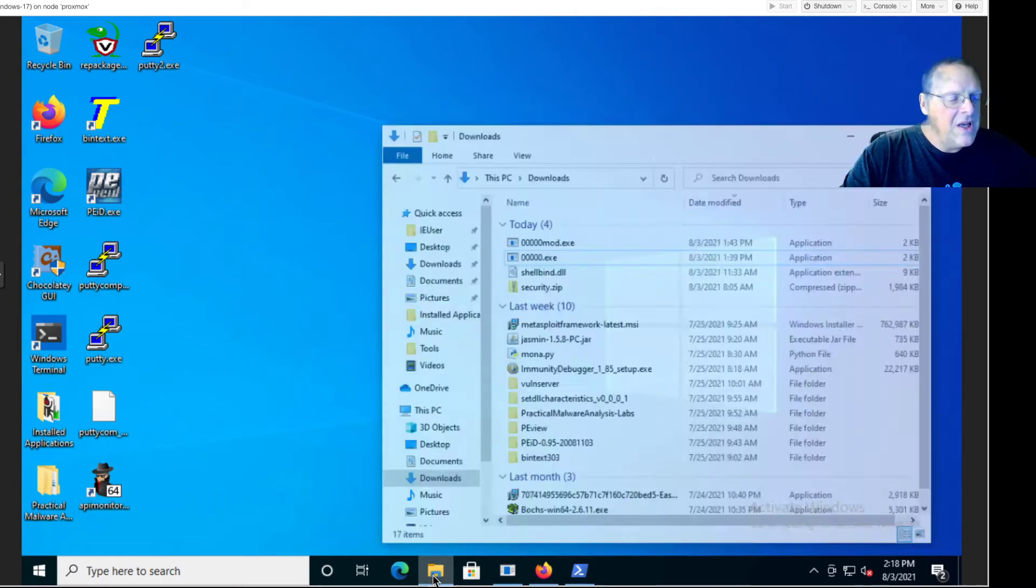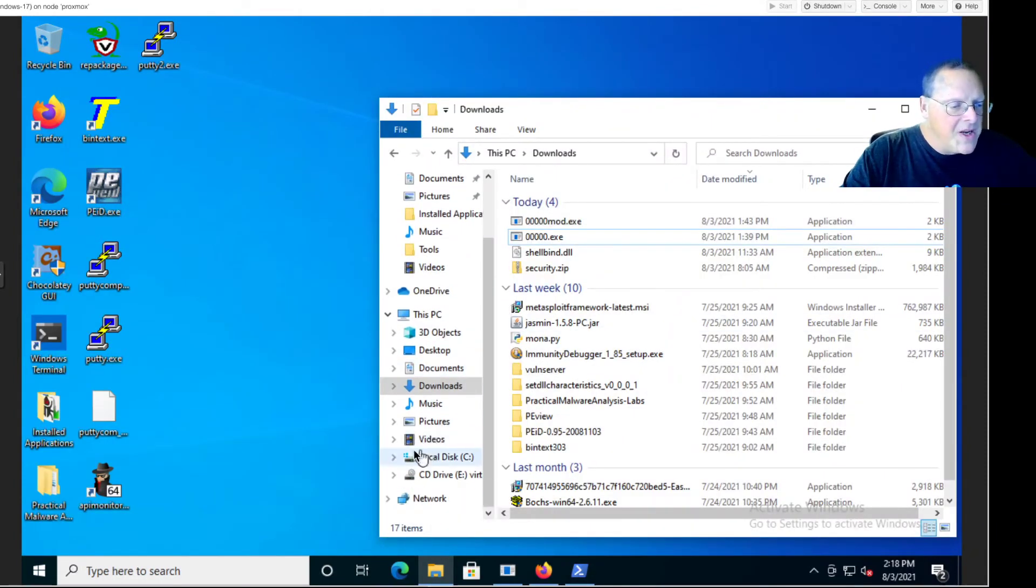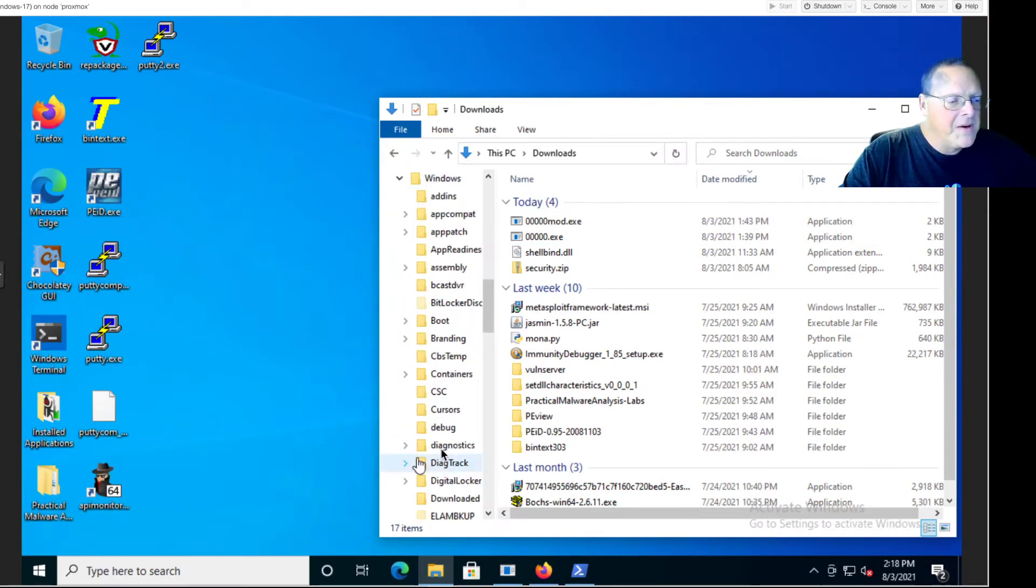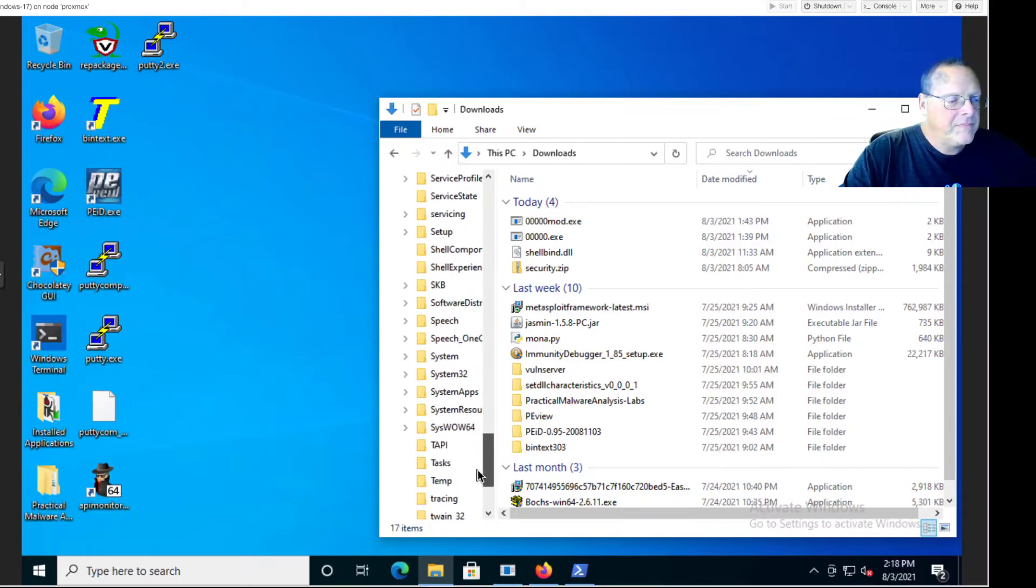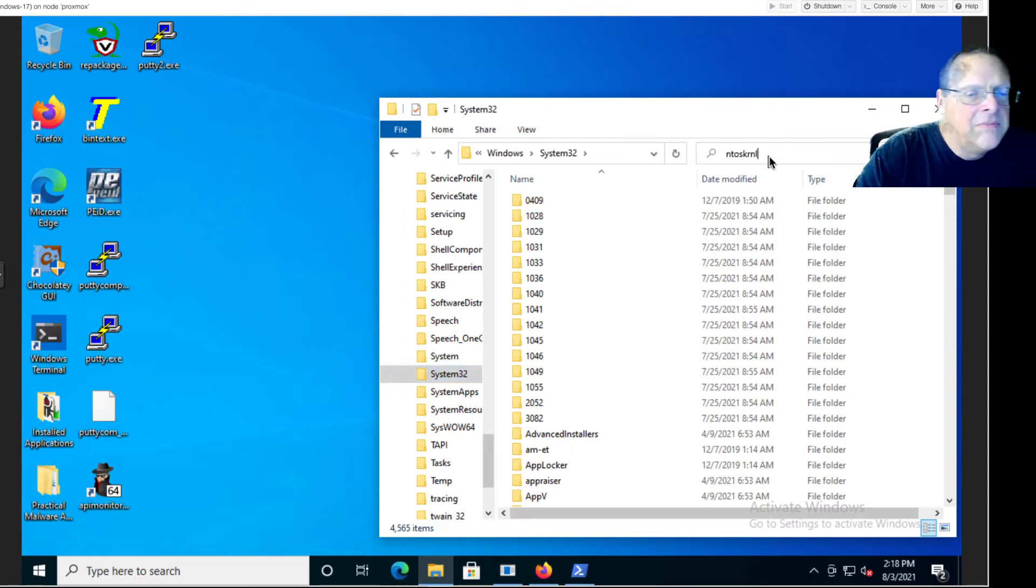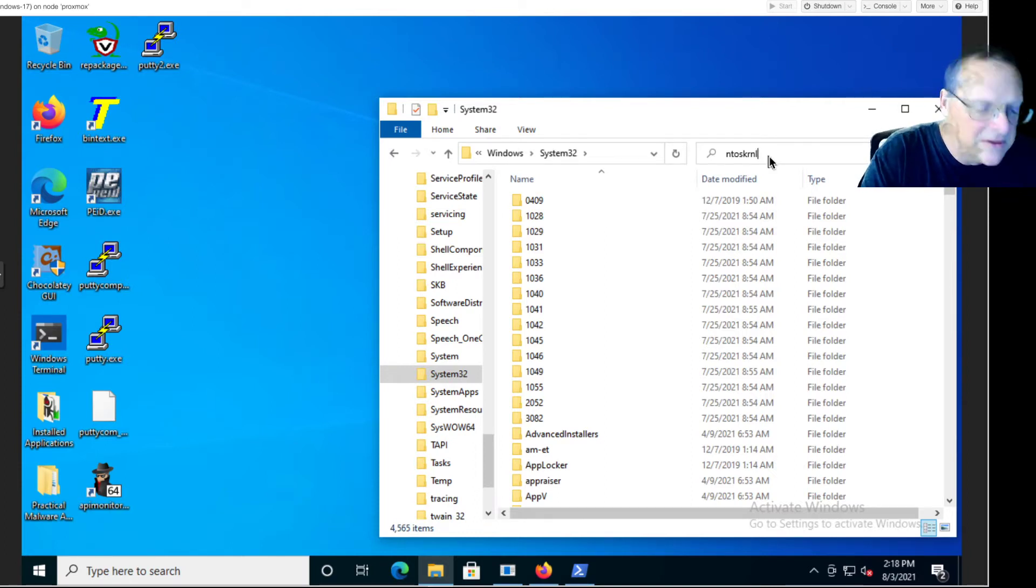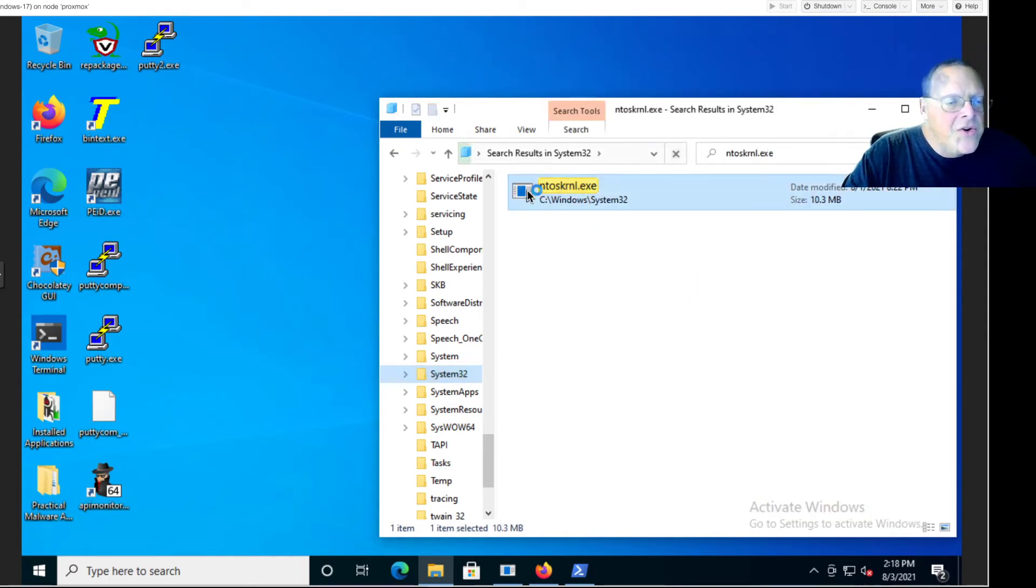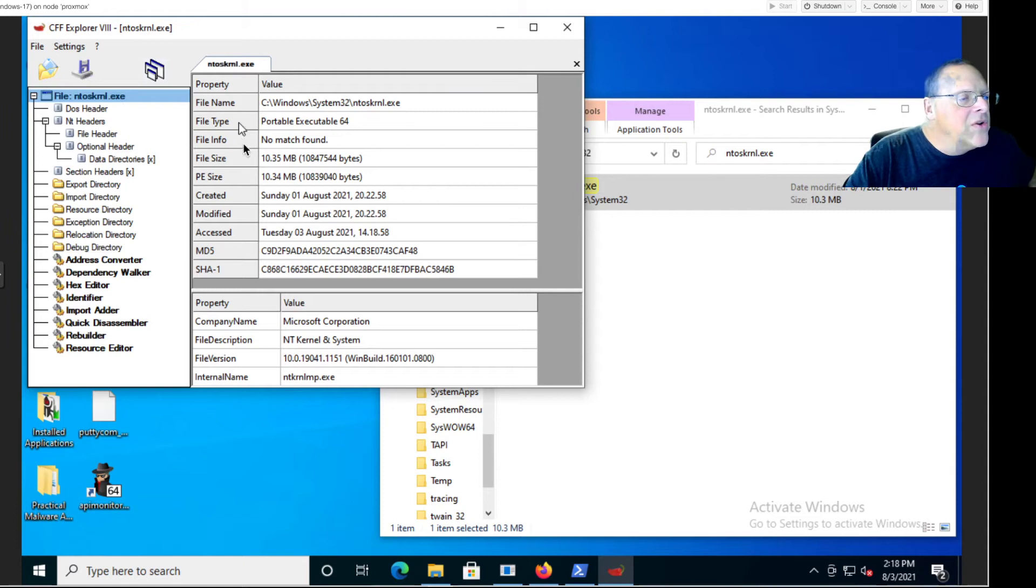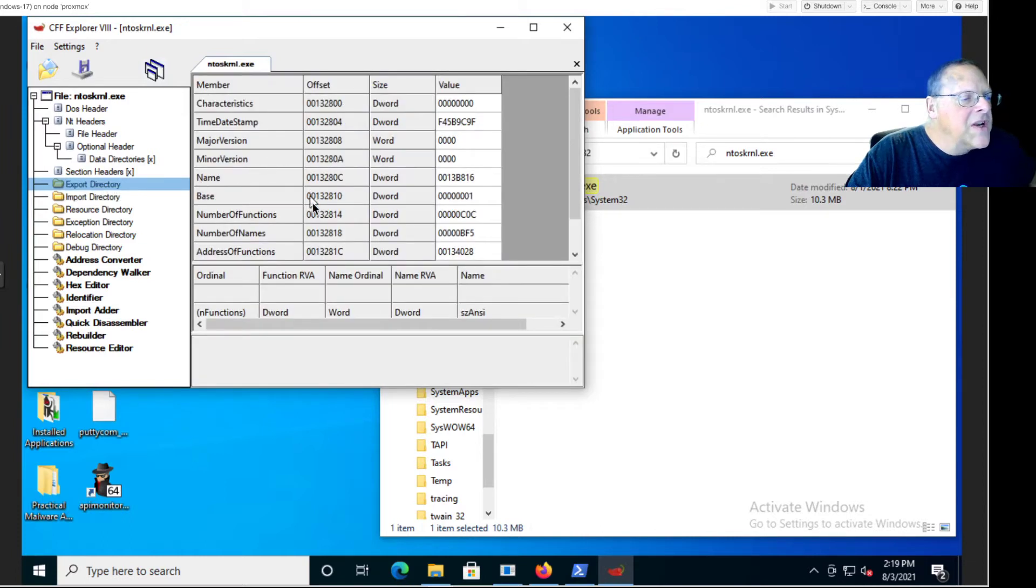The NTOS kernel itself is a single executable file. You can see it in C:\windows\system32 and it's named NTOS kernel.exe. So you can examine it with various tools, for example CFF Explorer will show you that it's a 64-bit executable.